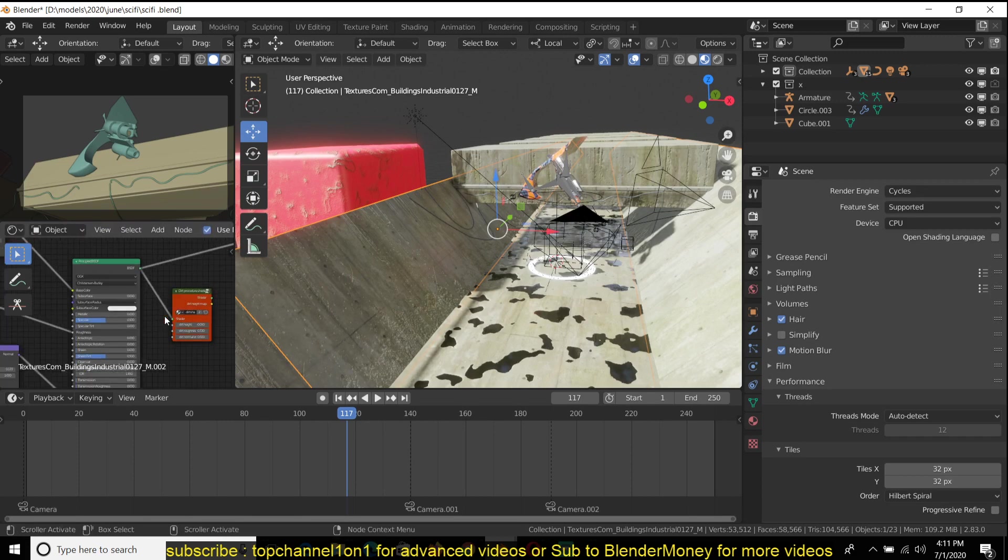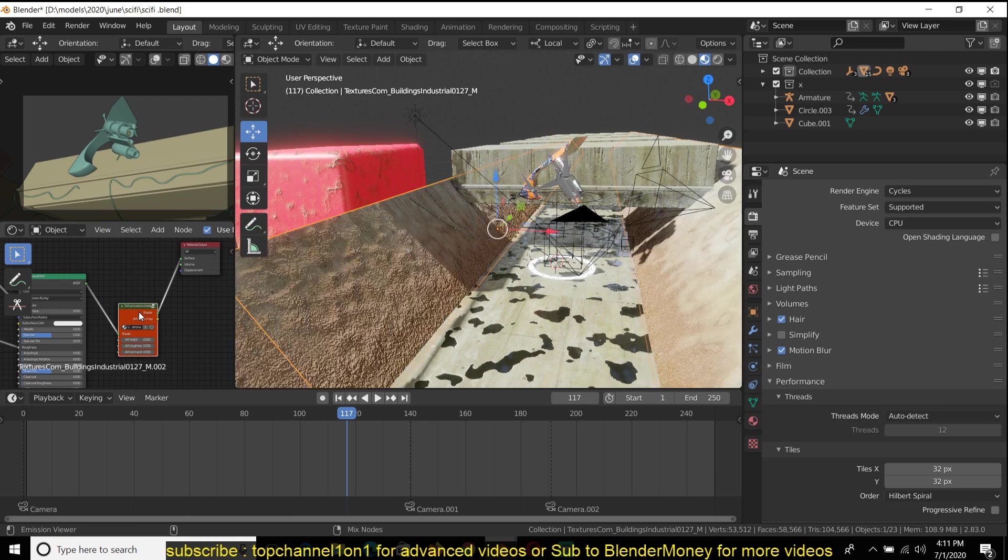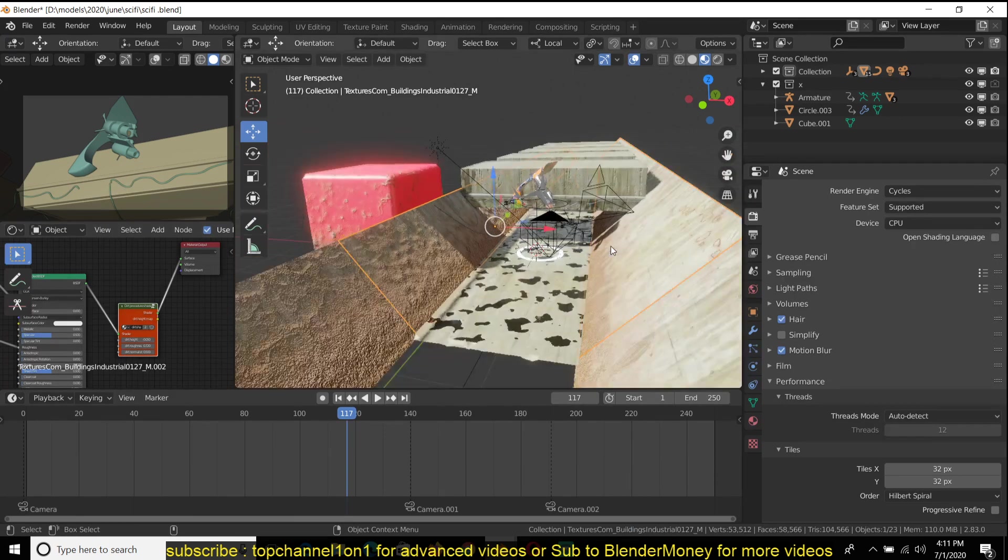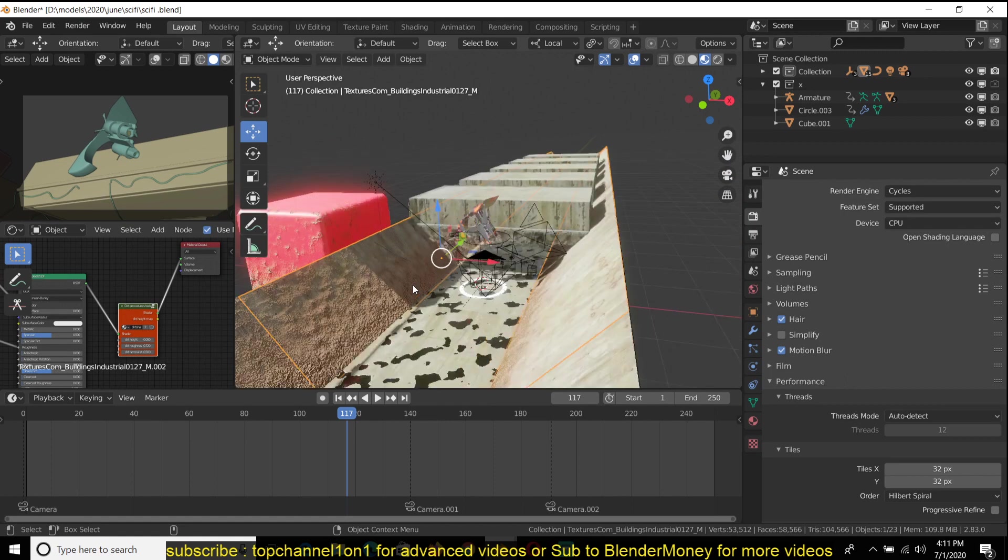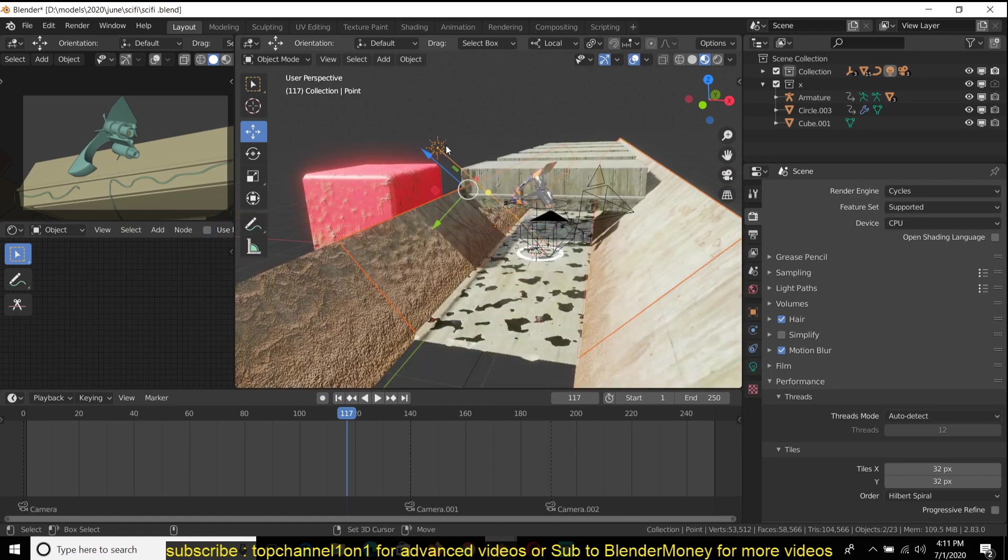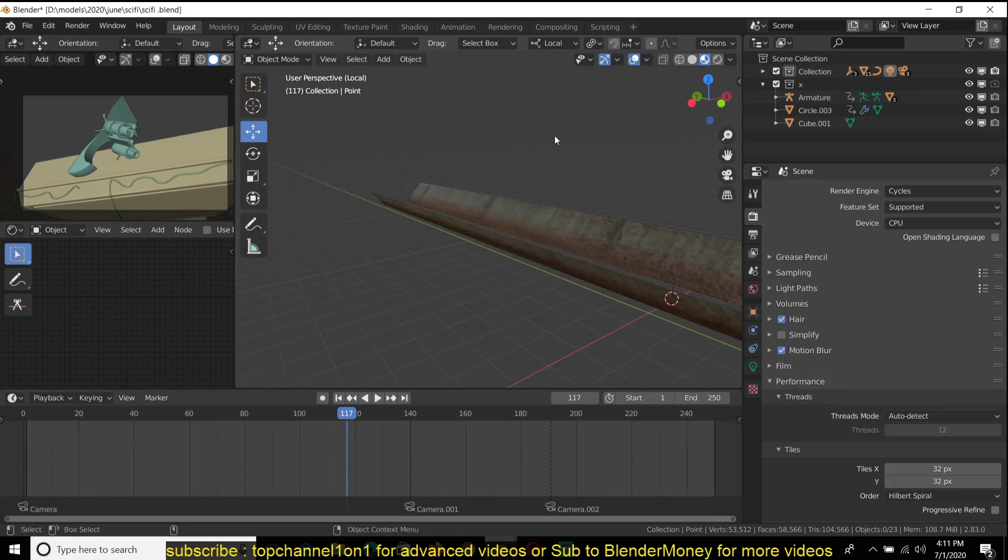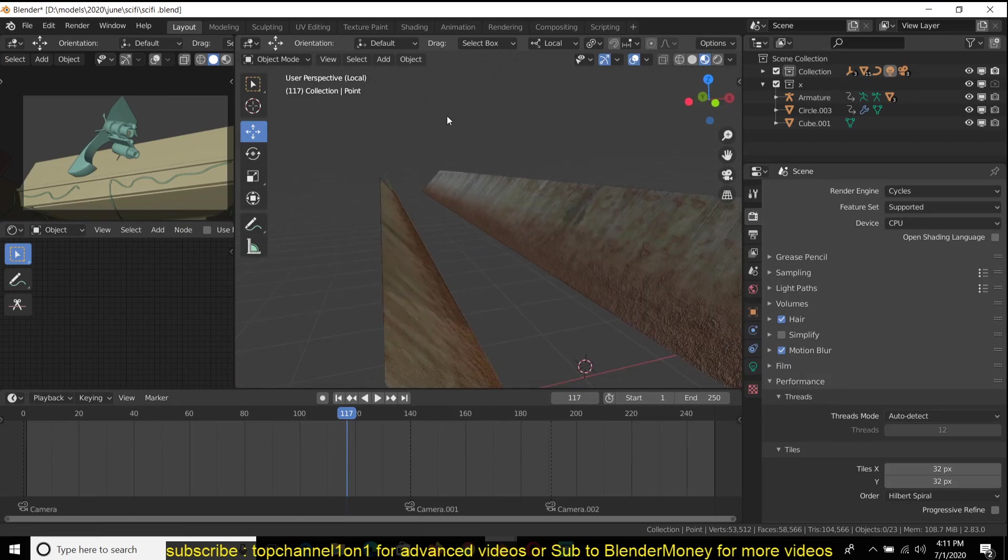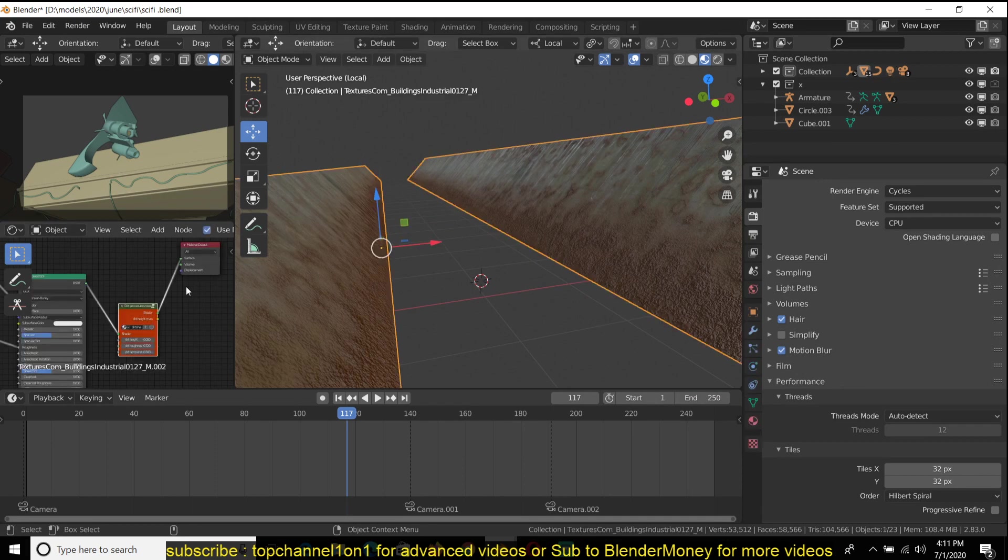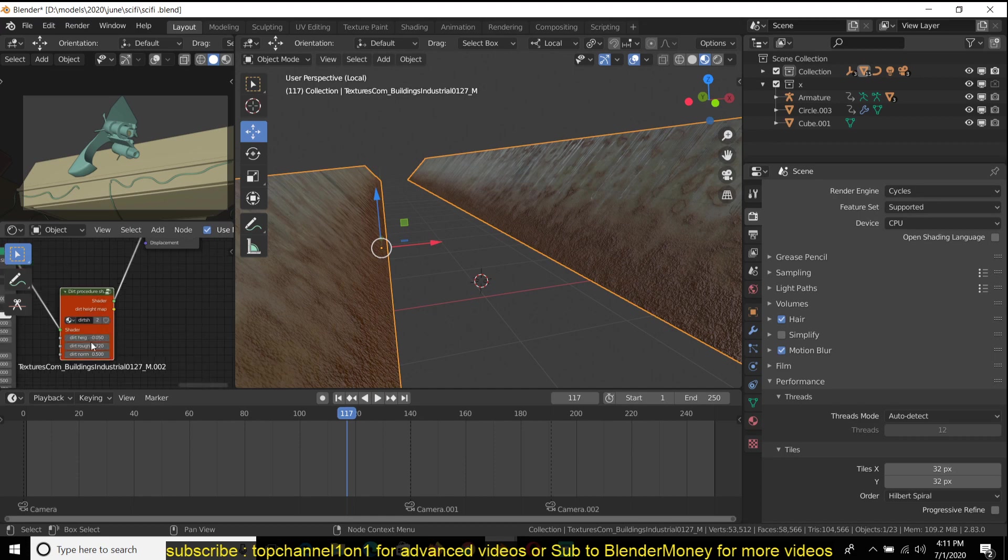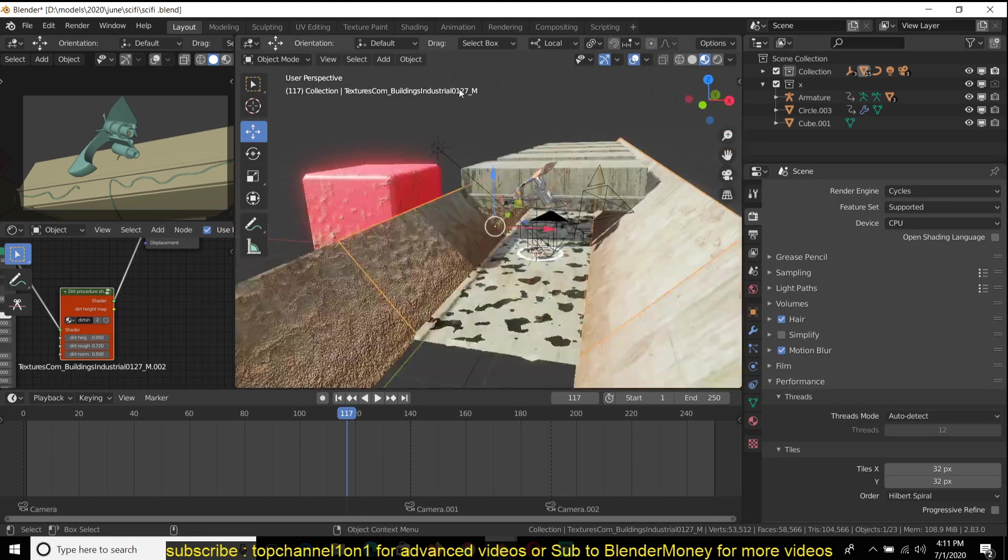Now if we preview this here, we should be able to see a blend of the two nodes. Let me isolate this so that we can see how this looks. You can see how we already have dirt on the surface here. You can control the height of the dirt by controlling this height here.